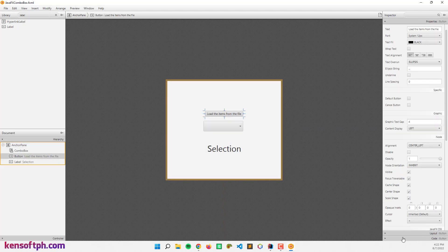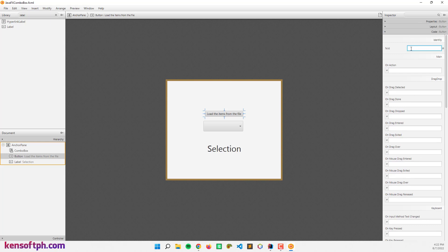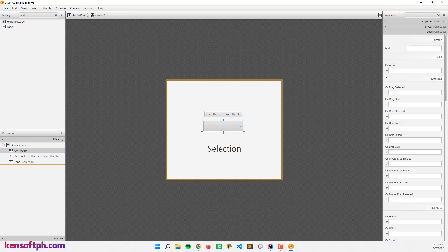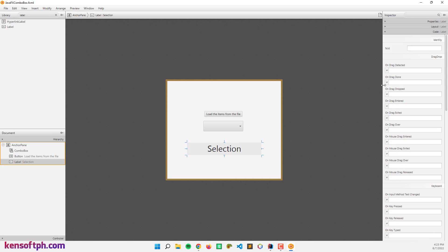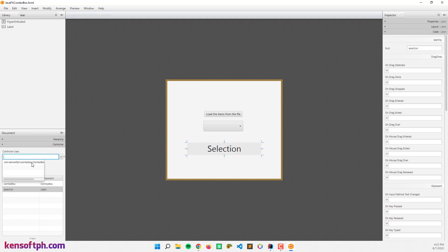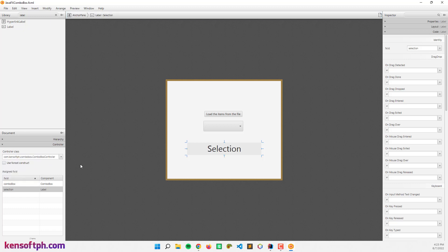Now I'm going to assign unique IDs: the button will be 'load items', the combo box will be 'combo box', and the label will be 'selection'.